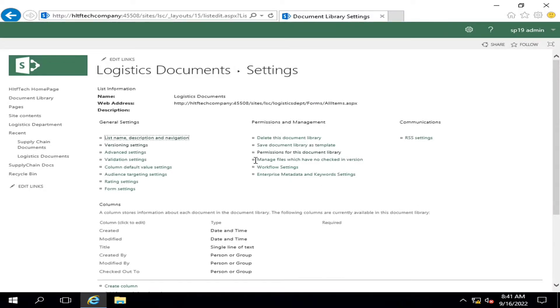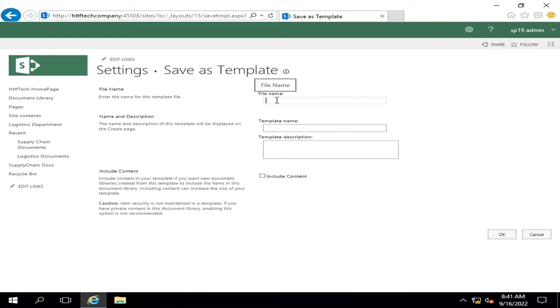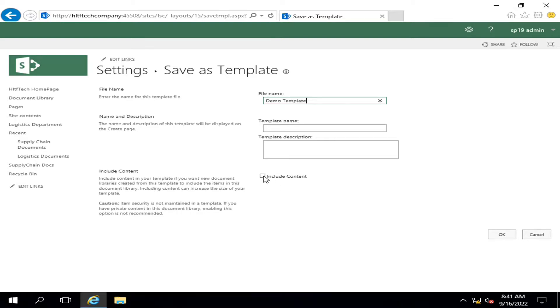I'm going to click on save document library as template. I'm going to name it as demo template. Here you are given two options: whether you want to include the content of the document library as well, or you want to create a dummy library without any data.